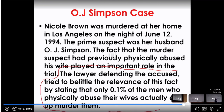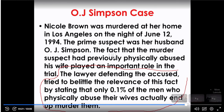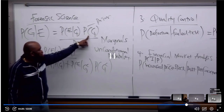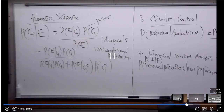The lawyer defending the accused tried to belittle the relevance of the abuse by stating that only 0.1 percent of men who physically abuse their wife actually end up murdering them. This statistic is available, but this statistic is a prior — we shouldn't rely solely on the prior. We need the evidence too. That is the reason why Bayes' theorem is important: even though we have prior knowledge, we can't totally rely on it because people may have different prior beliefs. It needs to be updated with new information.